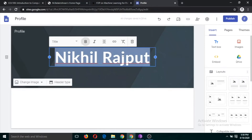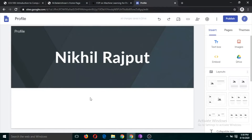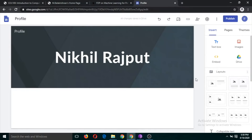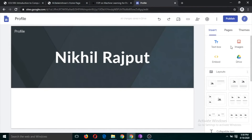You can put your name here as well. I've typed my name here. Now we are going to use two buttons to develop the website: text box and images. If you want to include your image, you just click on the image button.